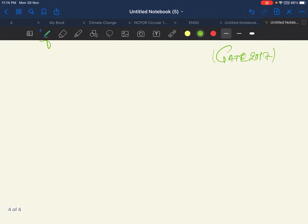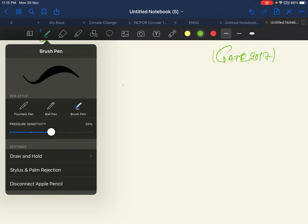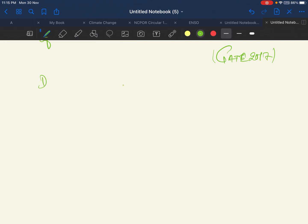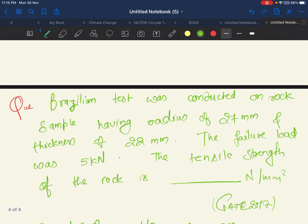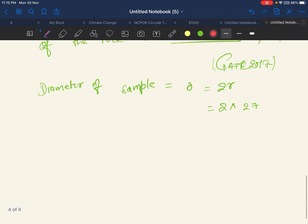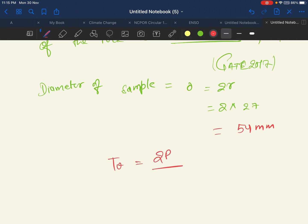All you need is the formula. The radius is given so we convert to diameter: D = 2r = 2 × 27 = 54 millimeter. Now according to the formula, T_mu = 2P / (π × D × L).